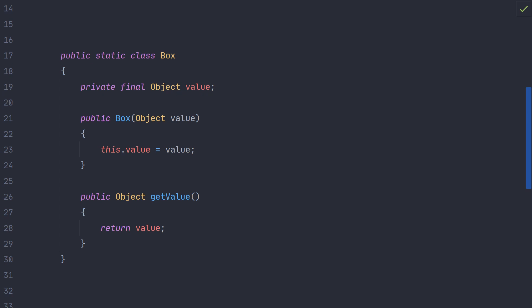Here is a typical box class. We want the box to be able to store any type of object. We have a constructor that takes in a value, and a getter that returns the value.